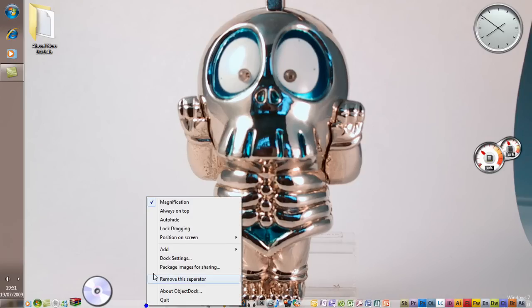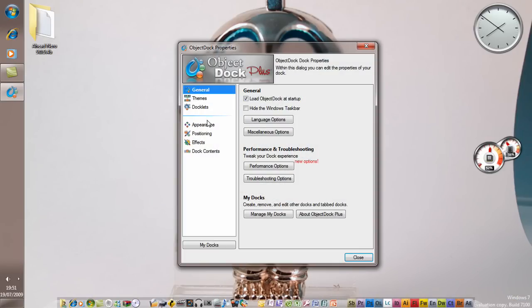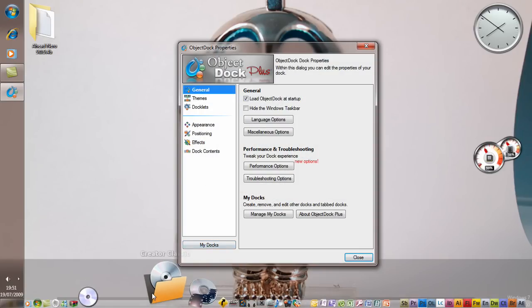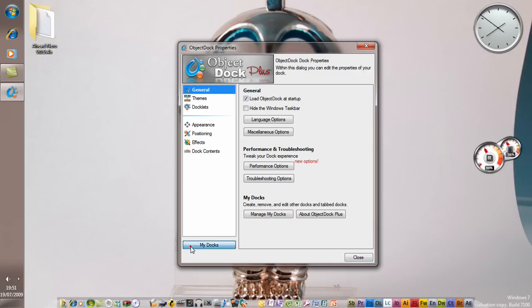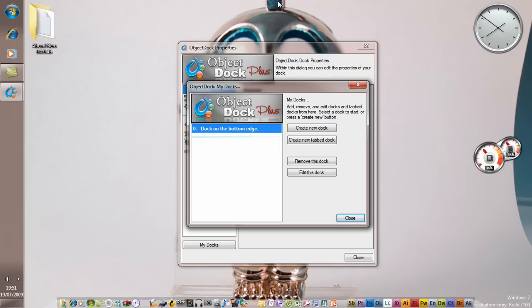Right-click again, go to My Docks, and you'll see it right there. You'll see dock on the top edge. That will be your top dock if you don't want it. Just click Remove this dock.